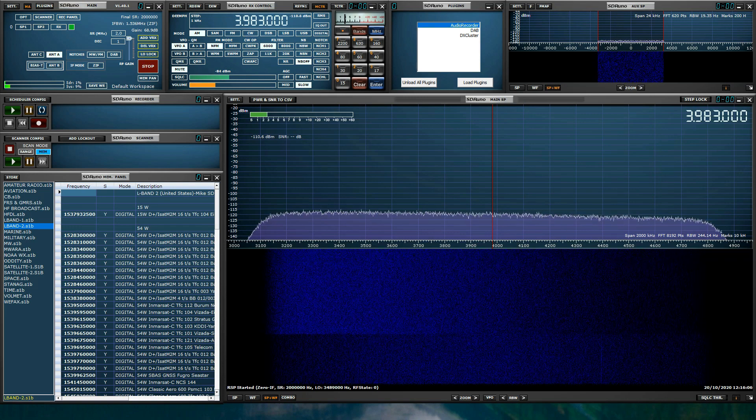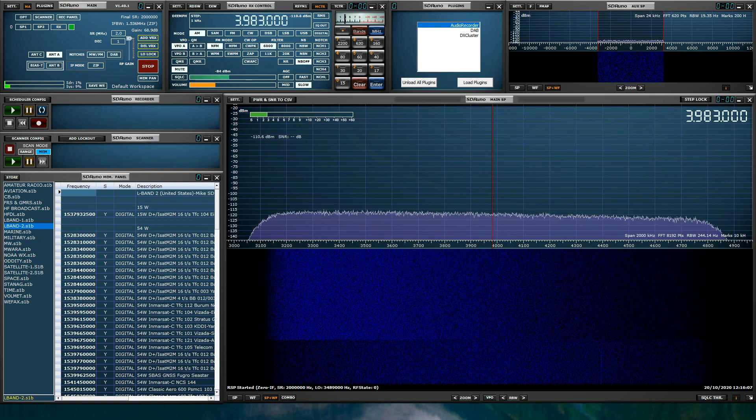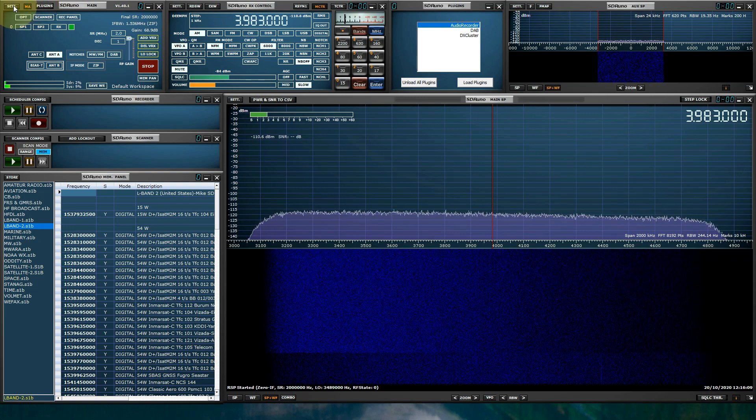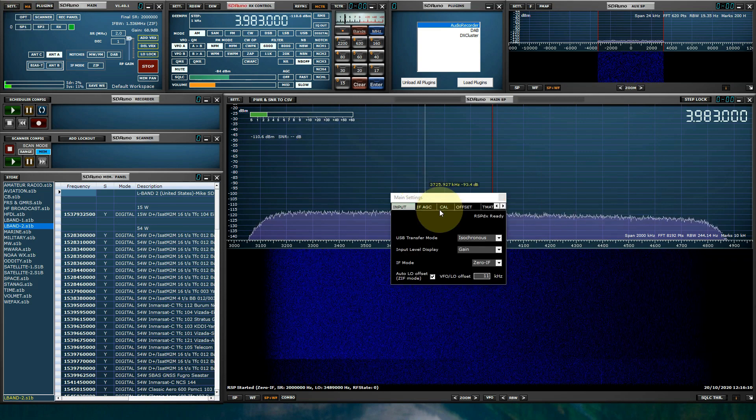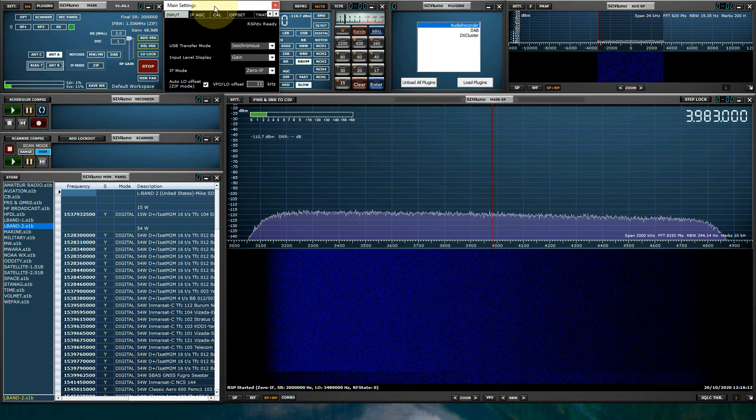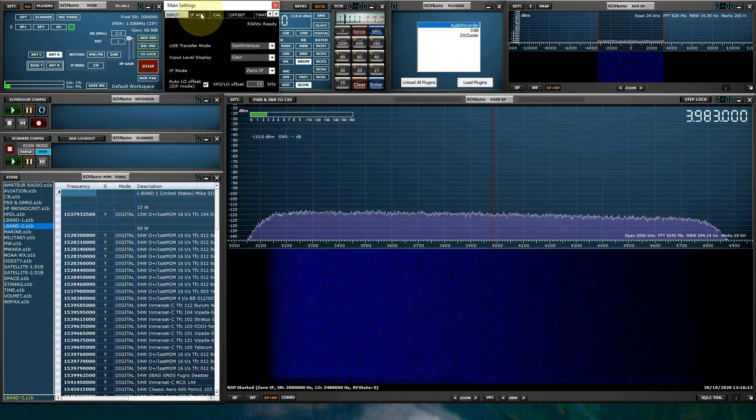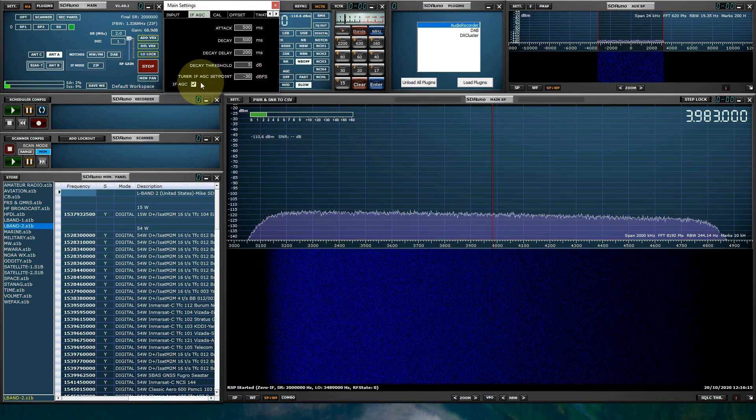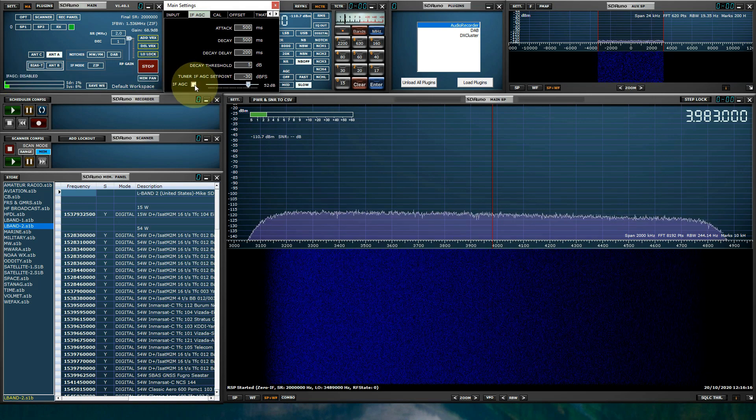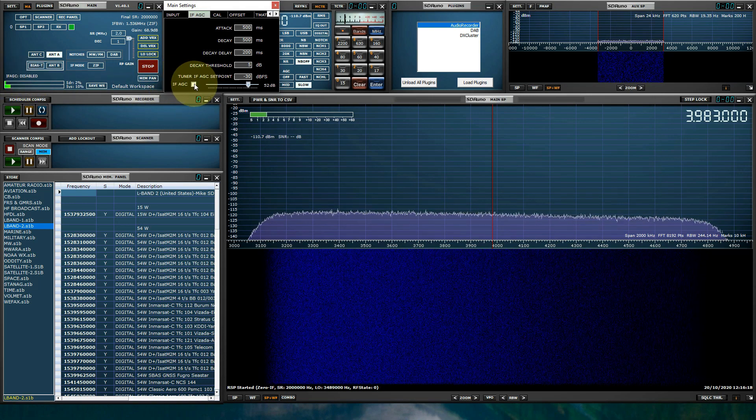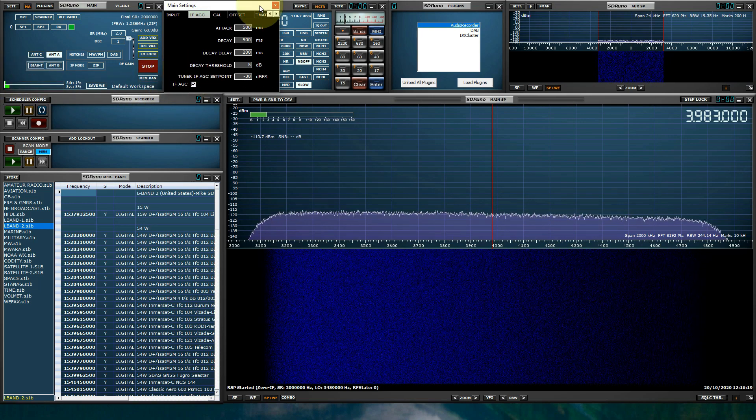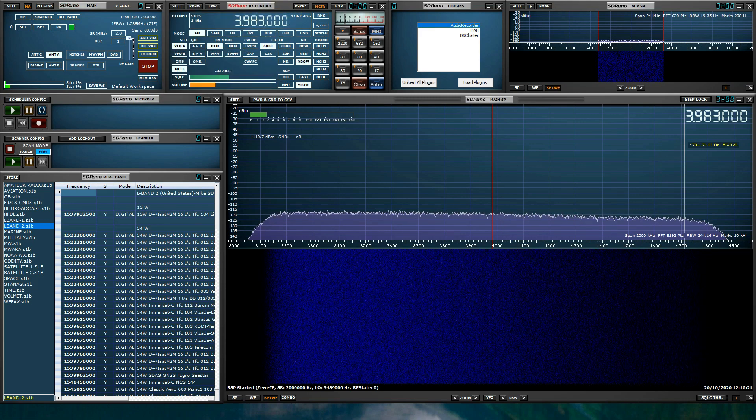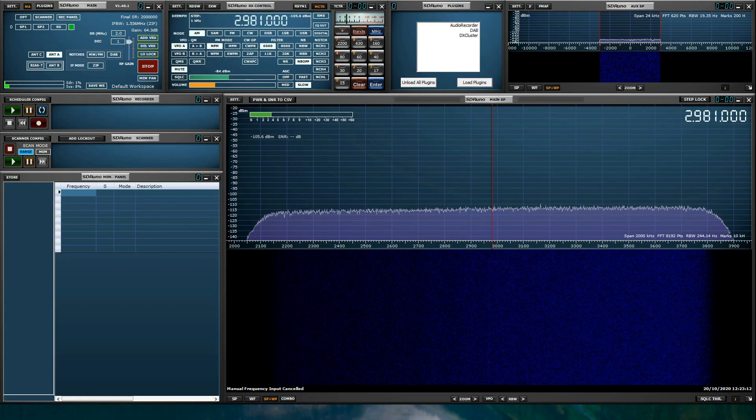We've enabled an IFAGC setting indicator on the main panel. It will only show if the IFAGC is disabled. Okay, let's tune some signals.